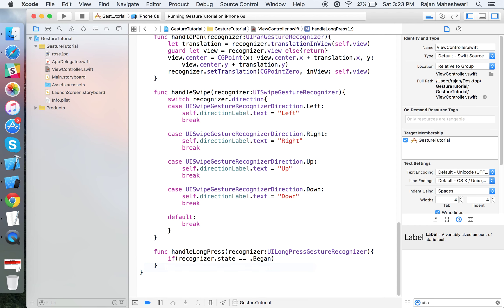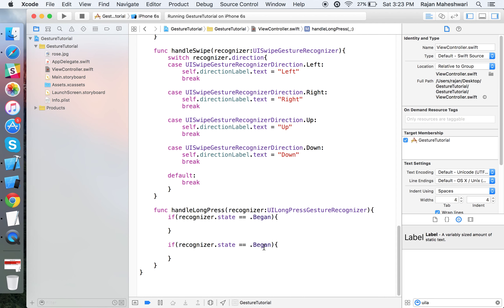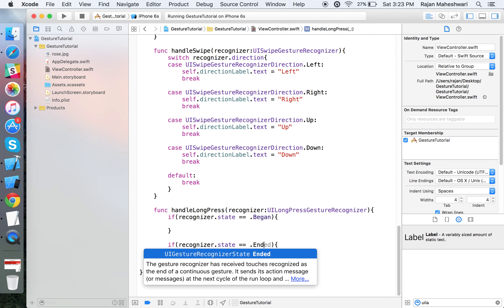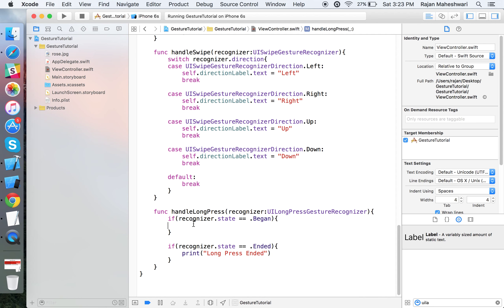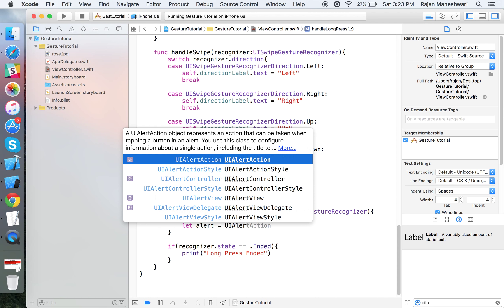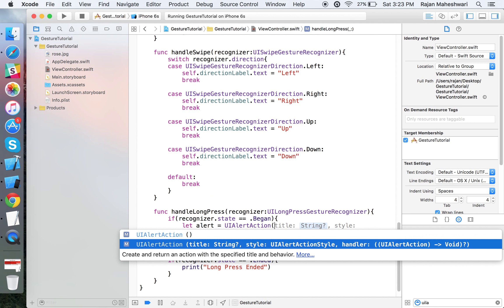Now we have to handle this. If recognizer.state equals began or ended, you can perform anything when the state has began or ended, or you want to perform something as soon as we complete one second.